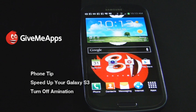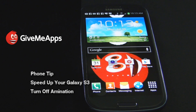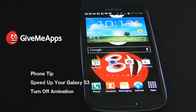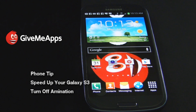Welcome to GiveMeApps, the app mall, the world's number one independent app store. Today we're going to show you how to speed up your Samsung Galaxy S3. You'll notice that there's a bit of lag time in apps appearing on the screen and when switching from screen to screen. We're going to show you how to alleviate yourself of this issue and speeding up the perceived loading time of the items just mentioned. This is simple.